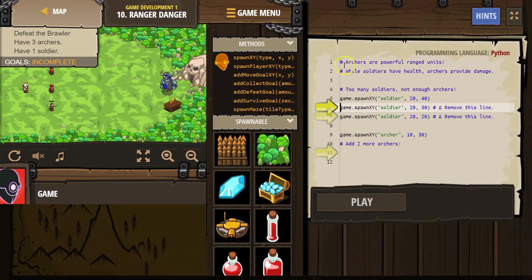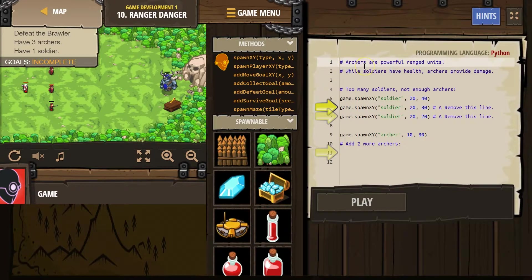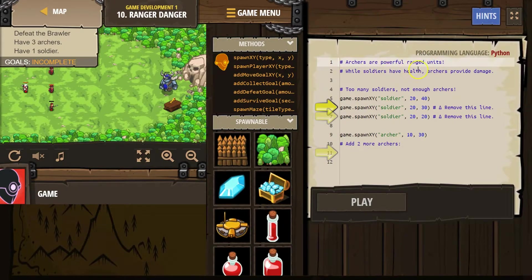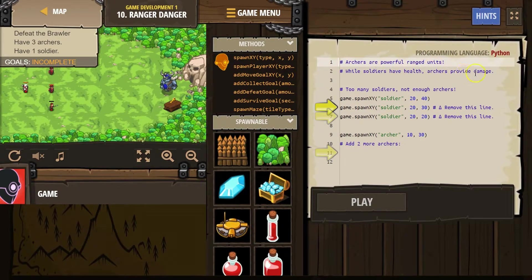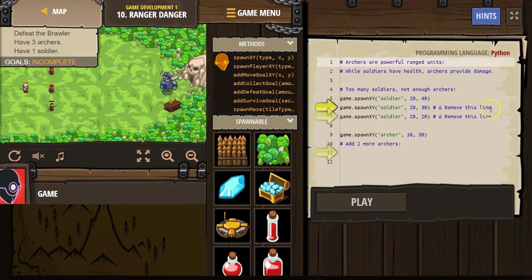Alright, and we have some comments here. These hashtags mean it's for us, it's for the programmer. Computers skip over a comment. Archers are powerful range units. While soldiers have health, archers provide damage. Too many soldiers, not enough archers.